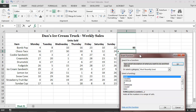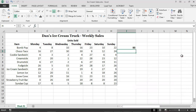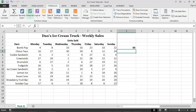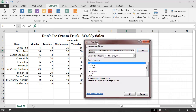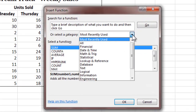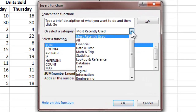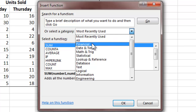I can then click on the FX symbol next to the formula bar in order to activate the Insert Function dialog box. It is also possible to make this dialog box appear by first selecting the Formulas ribbon and then clicking on the Insert Function button.